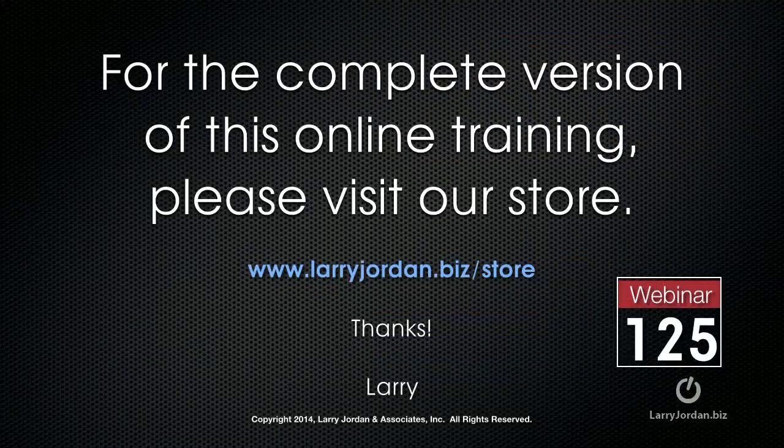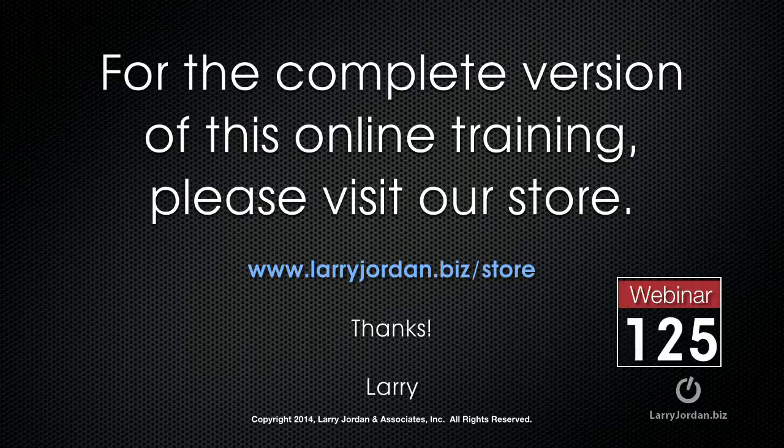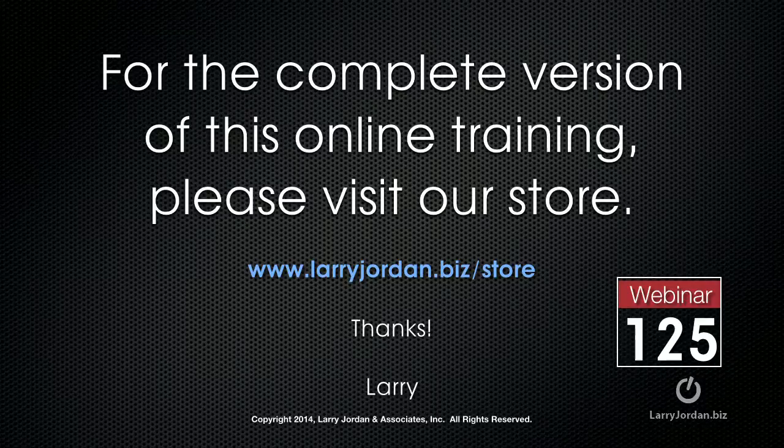This has been an excerpt of a recent Power Up webinar, taking a look at how to make things move in Motion 5. For the complete version of this online training, please visit our store at LarryJordan.biz slash store. And look for Webinar 125.